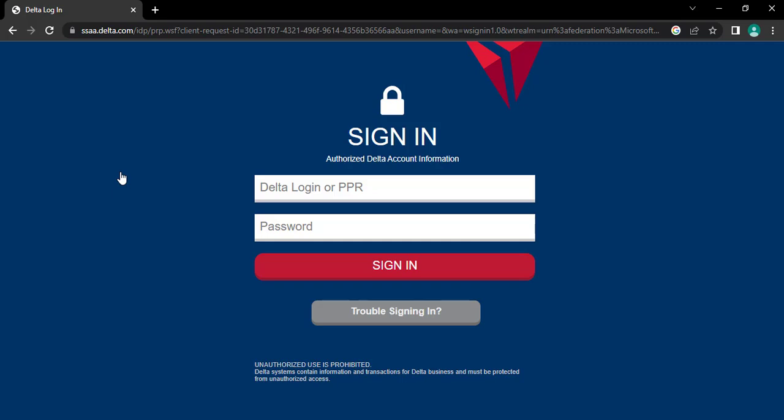Here, you have to type in your Delta Login or PPR and your account password. Type in your PPR and password.